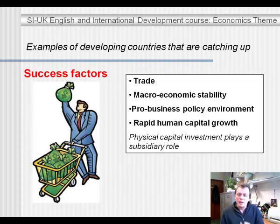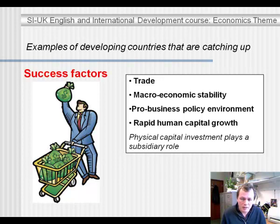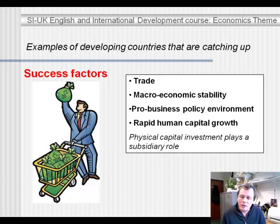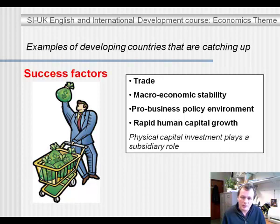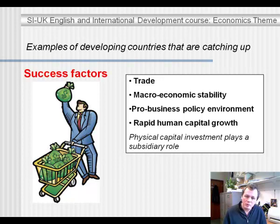What do these countries that are catching up have in common? What are the success factors? One is openness to trade. When a country is open to international trade, it can specialize in the products that it is good at, export those, and import products in whose production they are somewhat less efficient. As a result, they can specialize and become more productive.